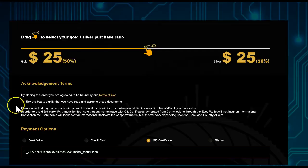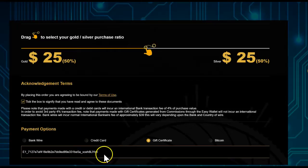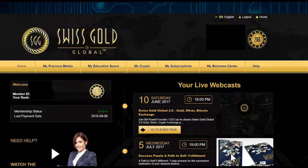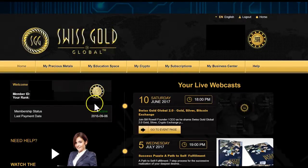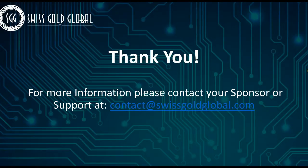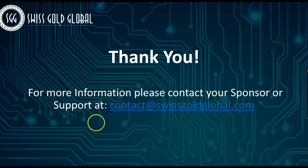Tick the box, enter the gift certificate code in the gift certificate field, then click Upgrade Now. You are now upgraded and should see your membership status as Active in your back office. That's basically it — you are now a member. For more information, contact your sponsor or support at contact@swissgoldglobal.com. Thank you for listening.